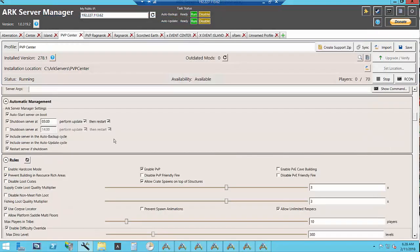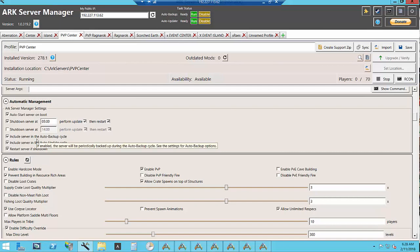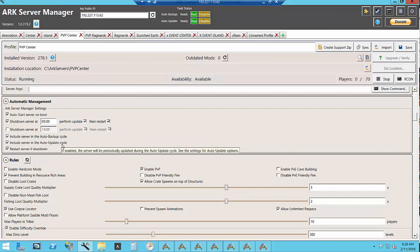For automatic management I have it set so that it auto starts the server on boot, shuts down the server at 5 a.m., performs an update and restarts. It's in the auto backup cycle, auto update cycle.